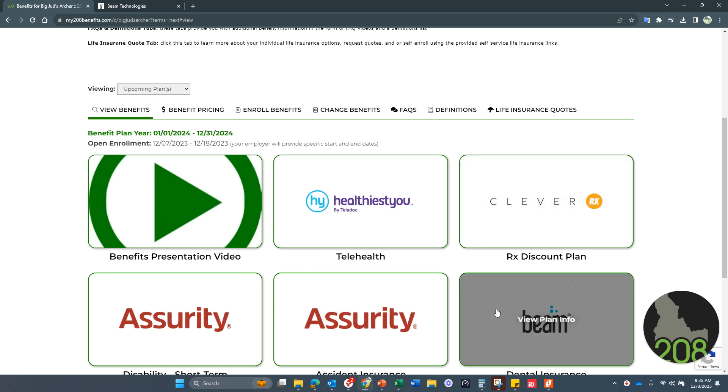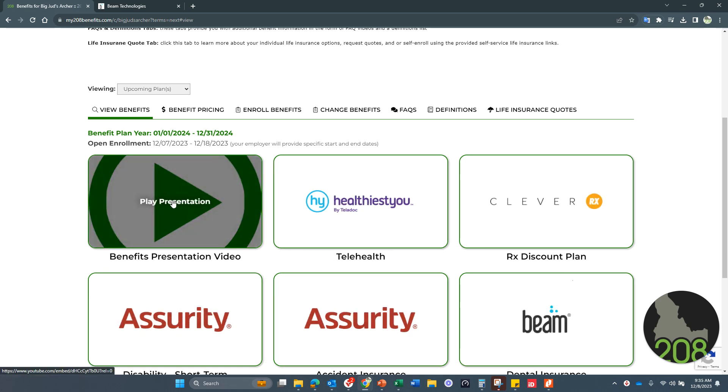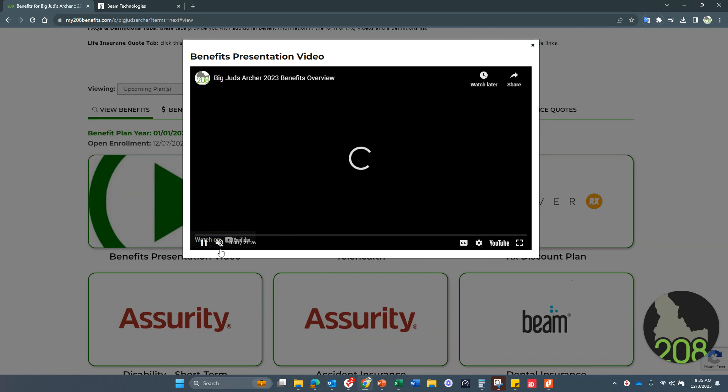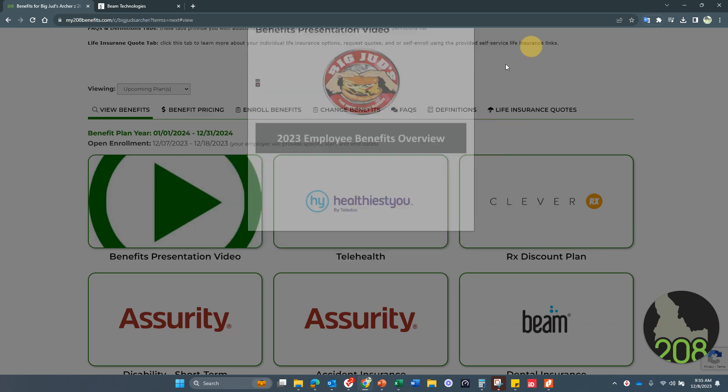So again, here are all your benefit tiles. Here's your video right here that you can watch that actually has this moving forward. And this is last year's video. There is nothing that is changing. So the good news is this video still applies for 2024 as well.